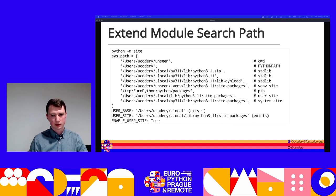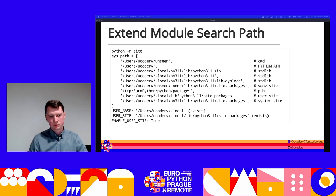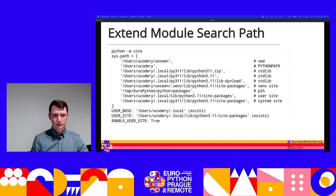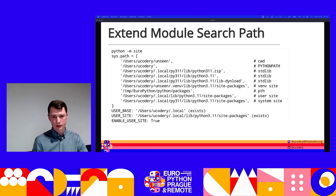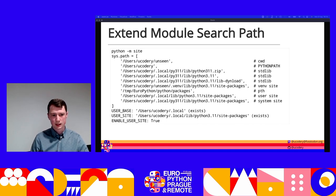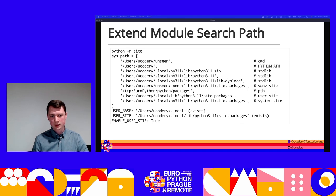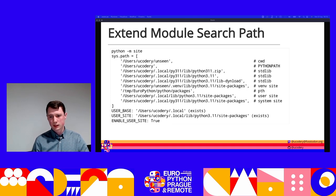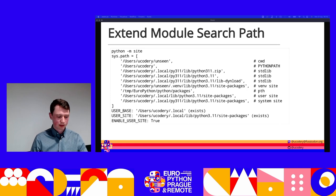Here's that command we ran earlier, with comments showing where each directory is coming from. The first entry on sys.path is the directory you launched Python from — that's always first. Then comes PYTHONPATH if it's set, then your standard library. These things are all set even before we get to site. But the last four are all set by site: a virtualenv site-packages, a path from a `.pth` file, my user site-packages, and the base system Python that created the virtual environment, which is last.